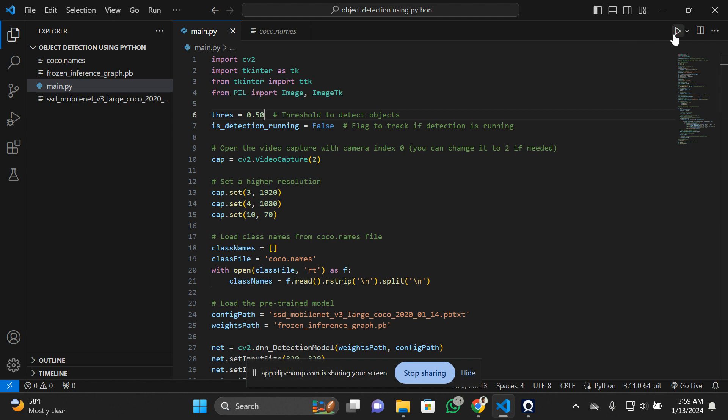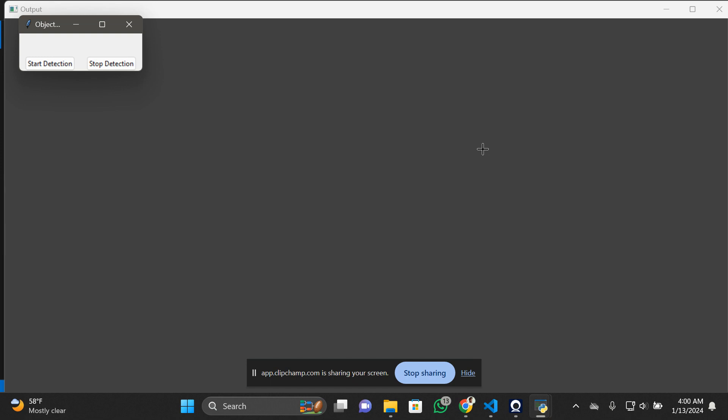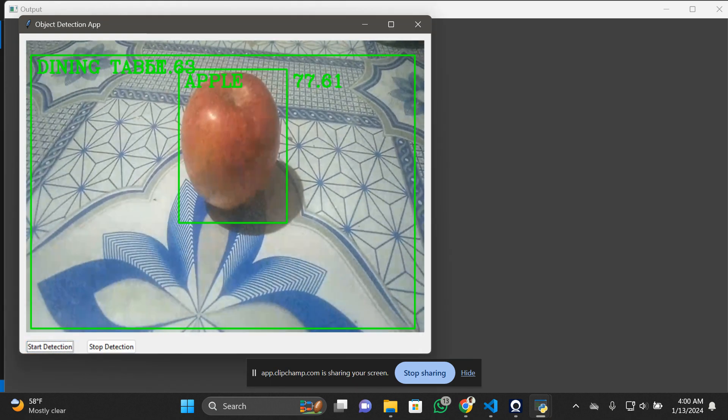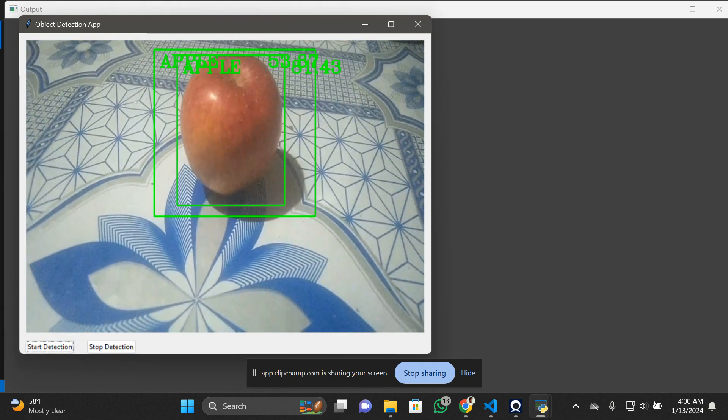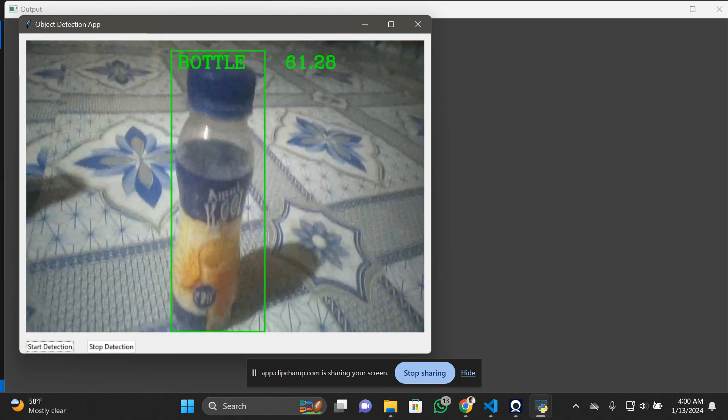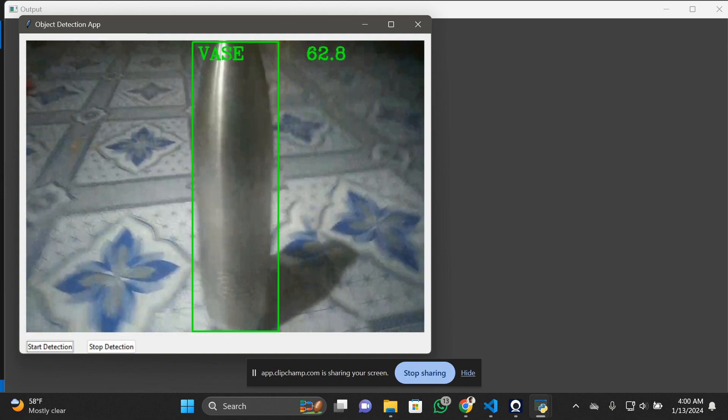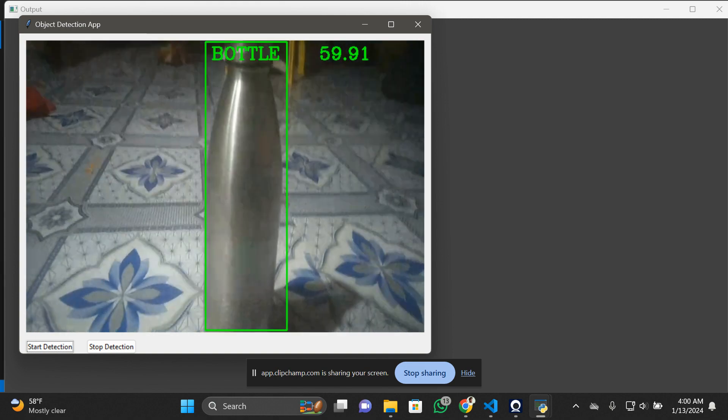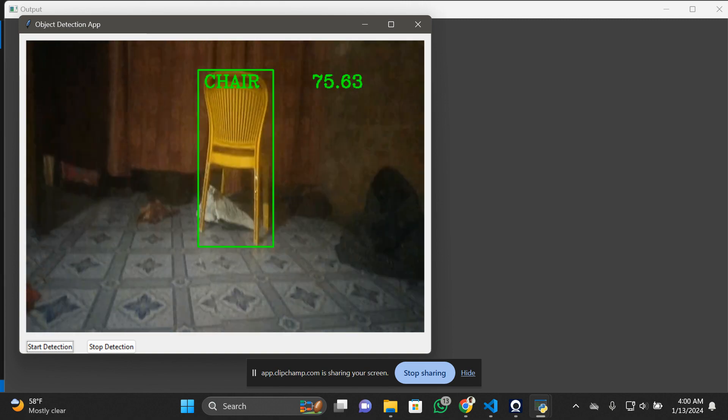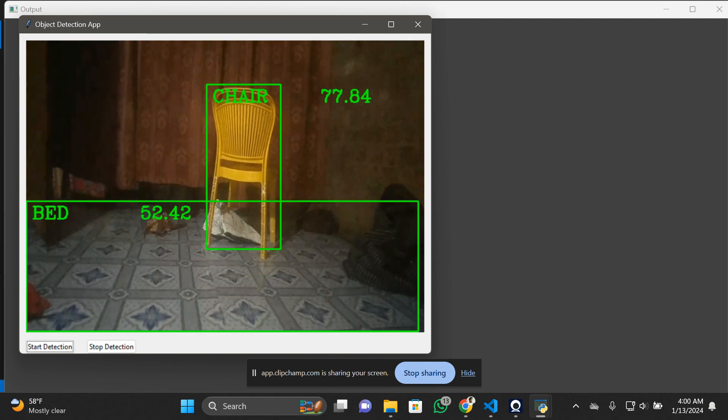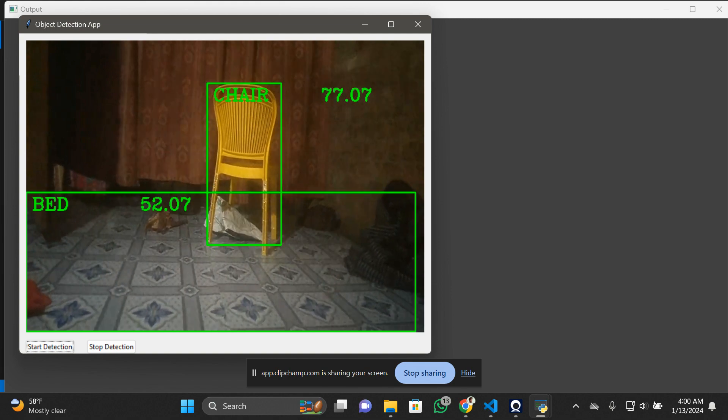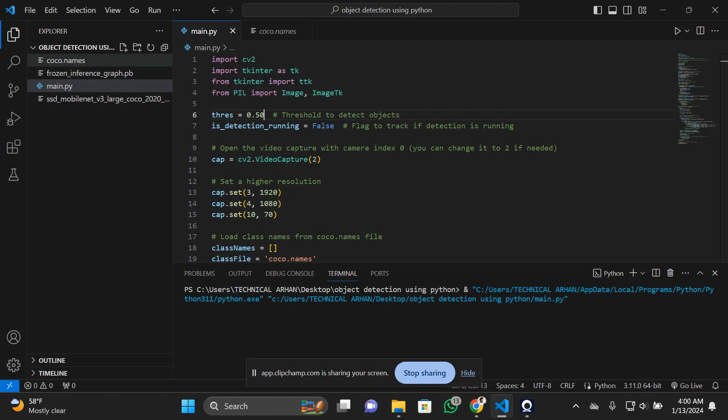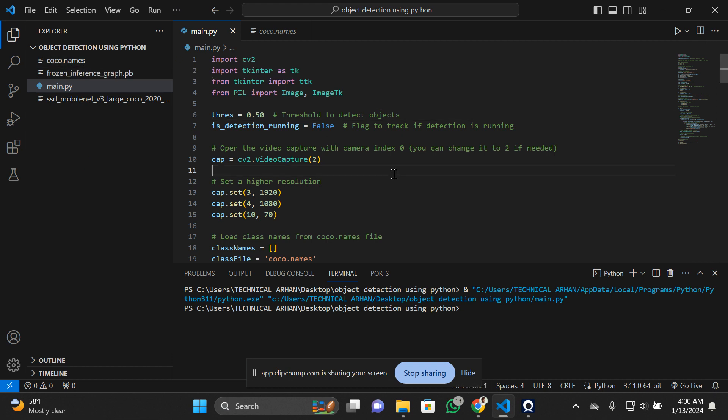Let me just run it again. The apple is detected again. This is the apple, it's detecting it as a bottle, and this is the chair. Overall, it's working fine. This was the model. I hope you like it.